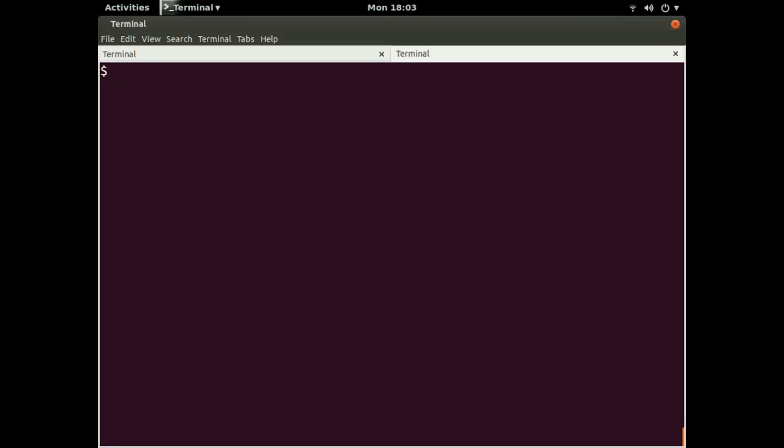So that's basically how you would use the git CLI to get familiar with a project and its history. And there are, of course, many, many more commands and many, many more options for those commands. But for all the commands we looked at today, which again are log, show, checkout, and branch, you can always type dash dash help at the end.